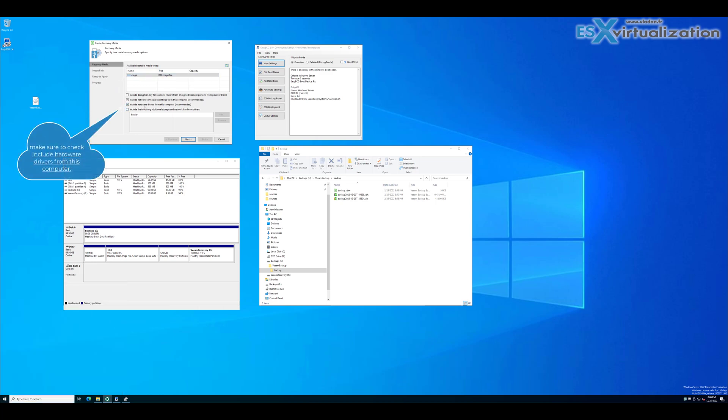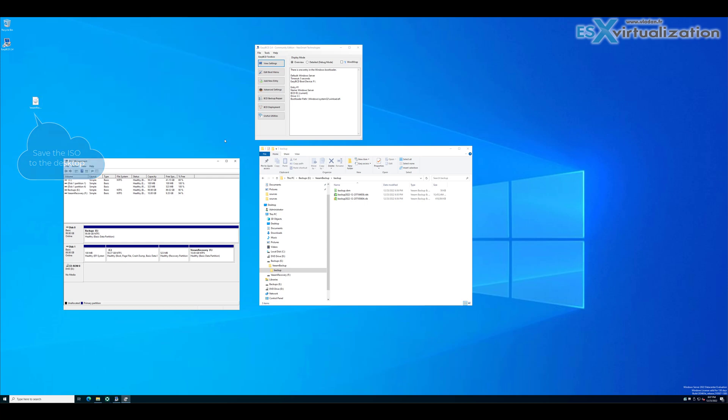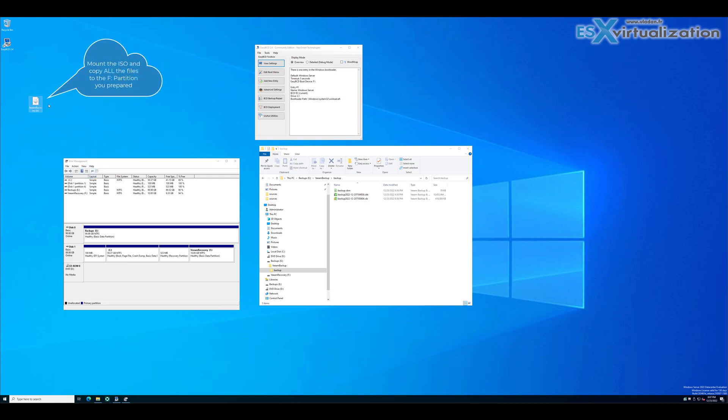Below you can see the VIM recovery partition is the F partition. Now all we need to do is mount the ISO and copy all the files to the recovery partition.